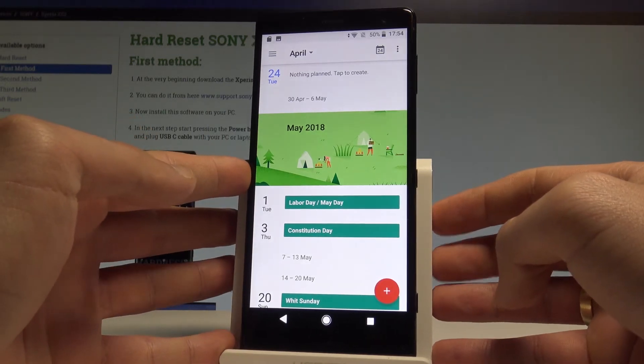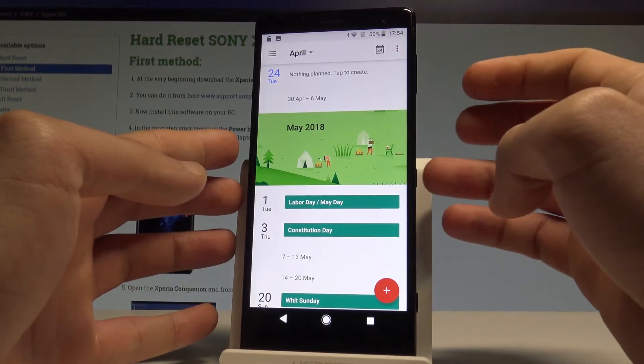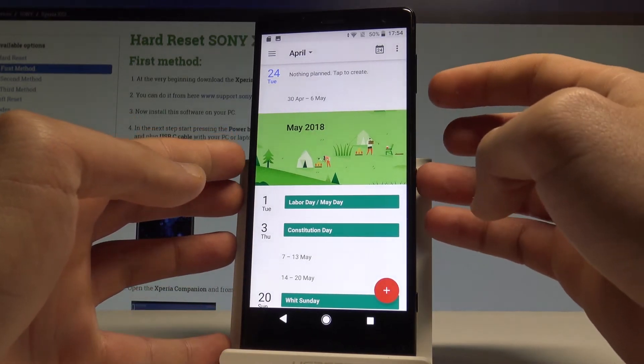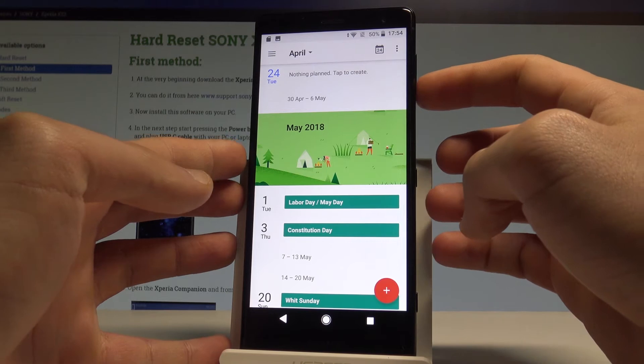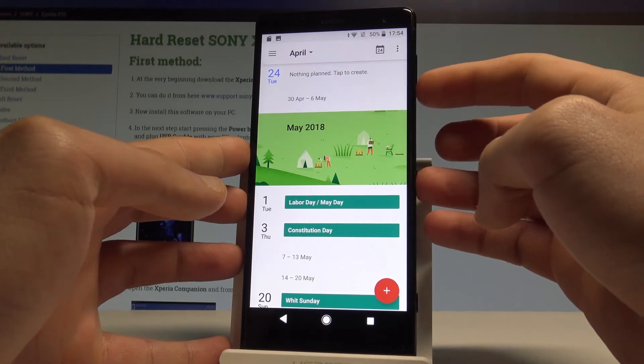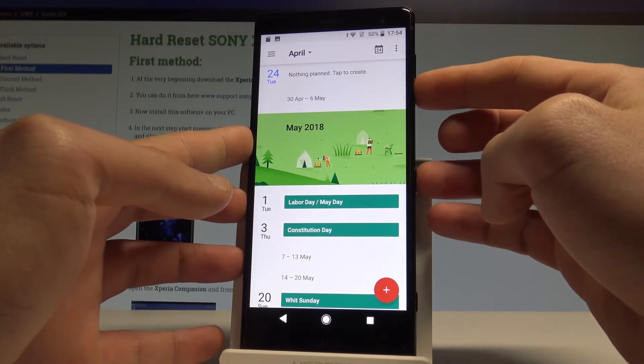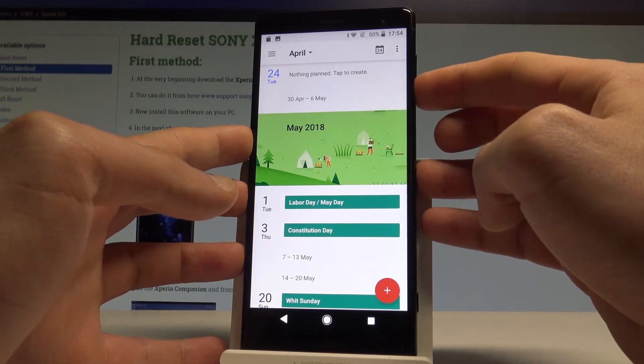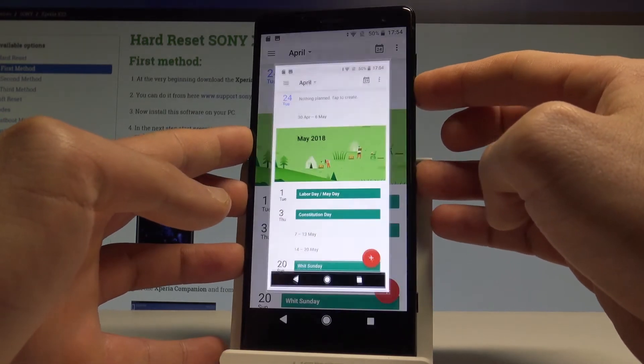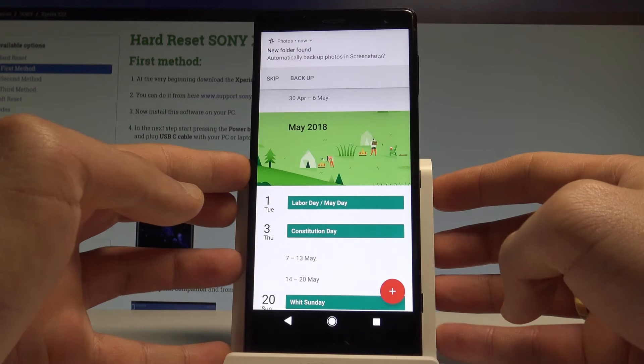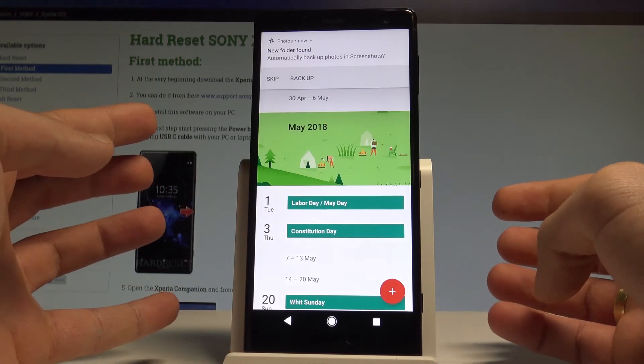Let me show you again. Hold down together the power key and the volume down, keep holding together these two keys, and you just saved the following screen.